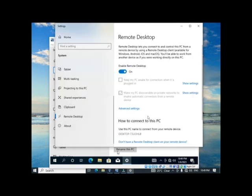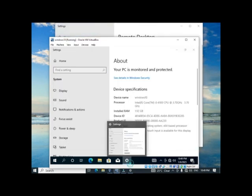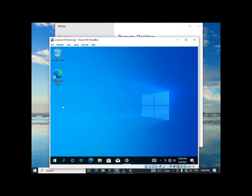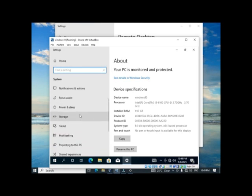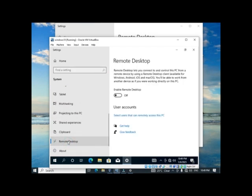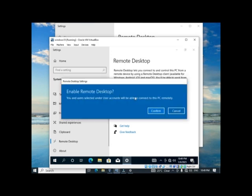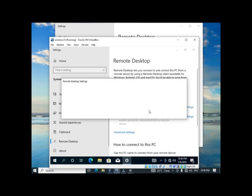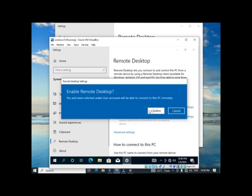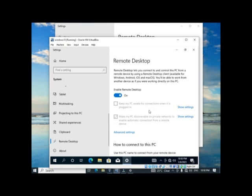That was successful. Now do the same on the virtual machine: scroll down, go to Remote Desktop, enable Remote Desktop, and confirm. That is also successful.